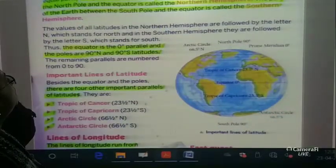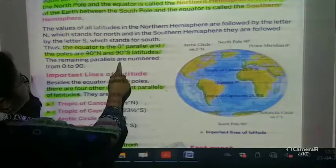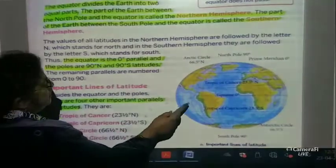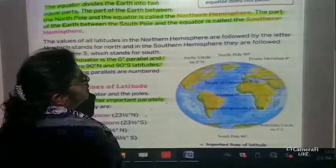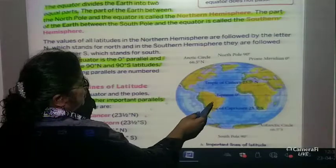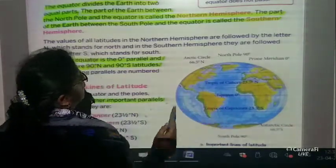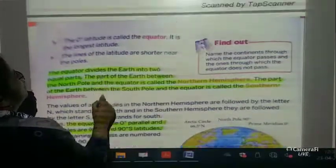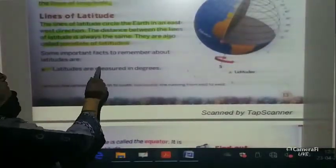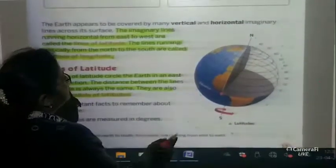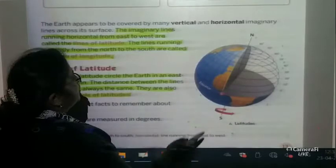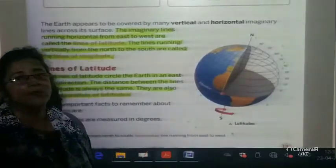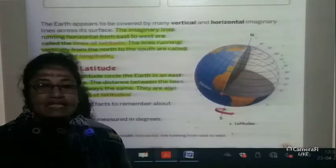What we have learned today is that latitudes are also known as parallels. The earth is divided into two equal halves by the equator. From the equator to the north is the northern hemisphere, and from the equator to the south is the southern hemisphere. Remember: vertical lines are the lines of longitude and horizontal lines are the lines of latitude. Thank you so much children, take care and bye, be safe.